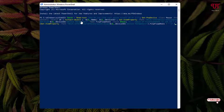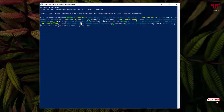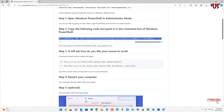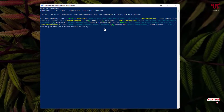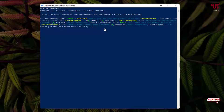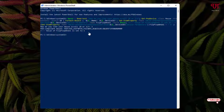Hit Enter on your keyboard. It will ask you for a value — either zero or one. Since zero is the default and we want to reverse the direction, enter the value one and hit Enter. It is now set to one.